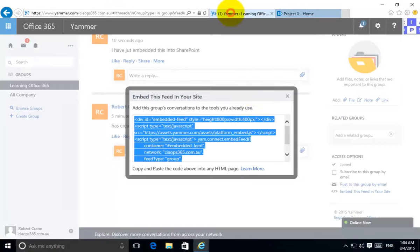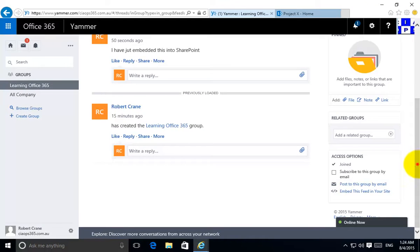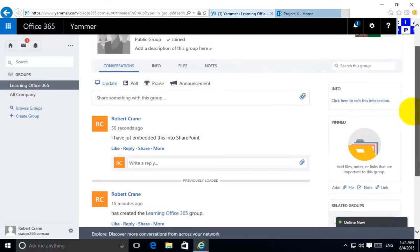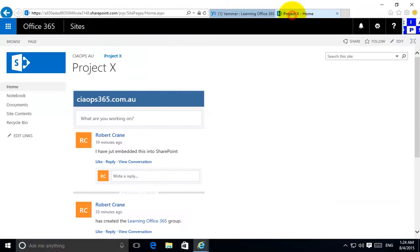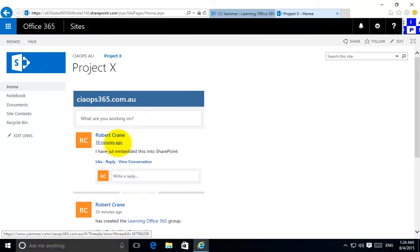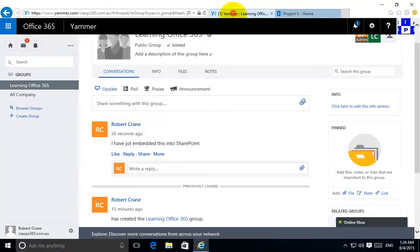If I pop back to my Yammer and close that out, you'll see that I have the same Yammer conversation happening here in my Yammer feed. This is the one I just created and if I go over and look again at my website, my SharePoint Online, you'll see that that conversation now has ended up inside Yammer.